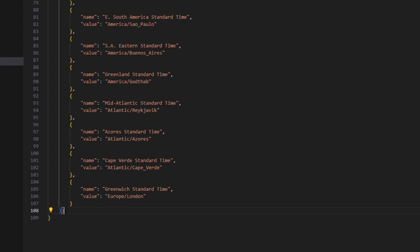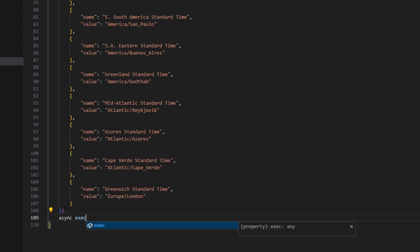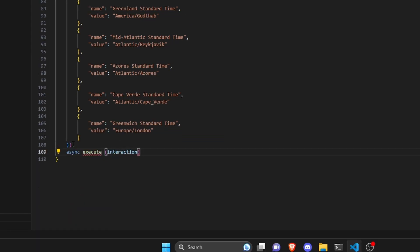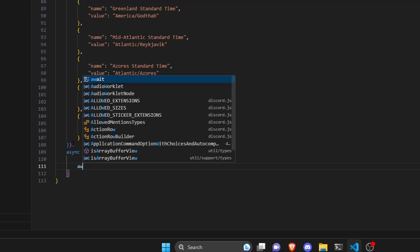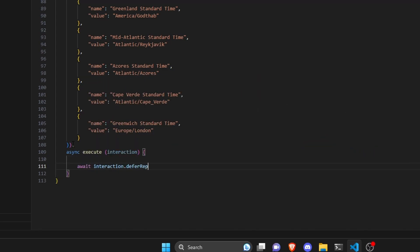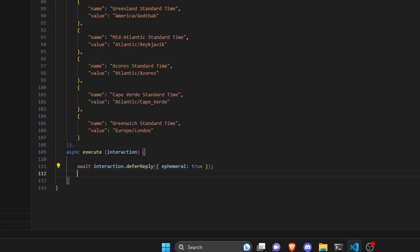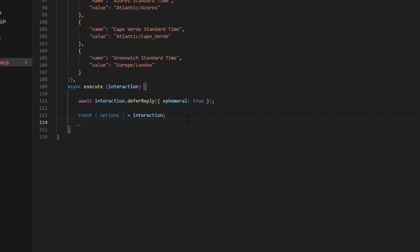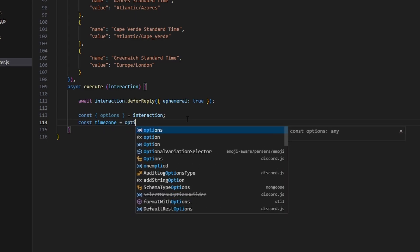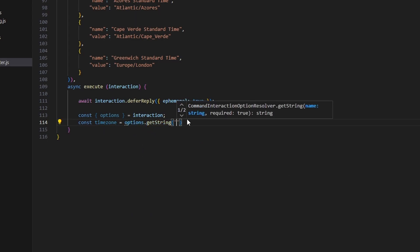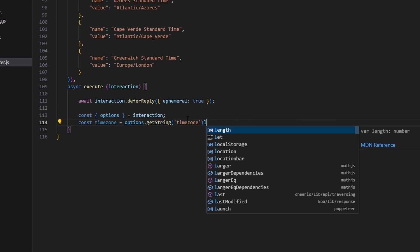After that, add a comma and do async execute. Get the interaction parameter and open the function. We start with await interaction.deferReply and set ephemeral to true. Then do const options equal to interaction, then get our variables. We do const timezone equals options.getString and pass in our 'timezone' string.